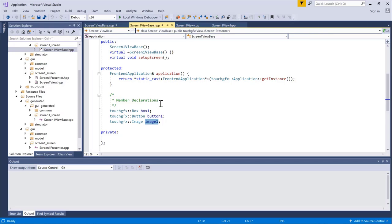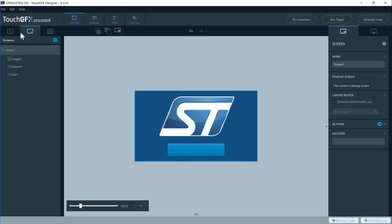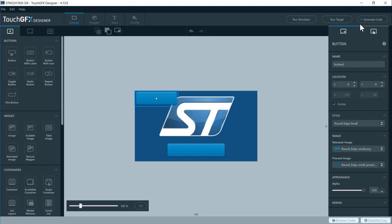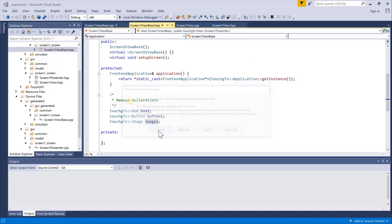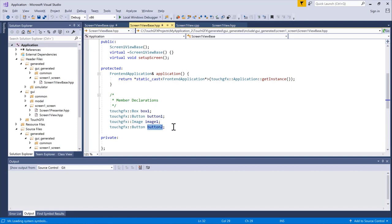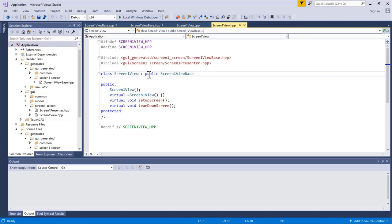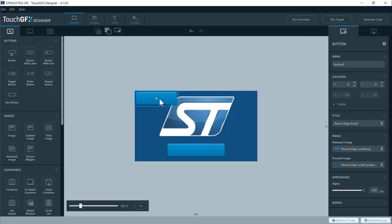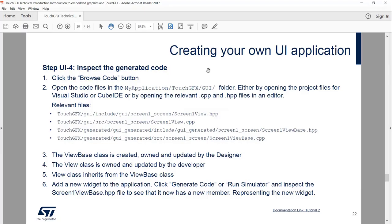One thing to notice: if we jump back to the designer and add a new button — Button Two — then generate the code or run the simulator, it will update the view base file. Now we see Button Two has been added. You can jump back and forth between code and the designer. In the class you can modify, since it inherits from the view base, you can of course reference all the widgets in this view. Let's delete this extra button. Take a few minutes to browse the code and find these relevant files.